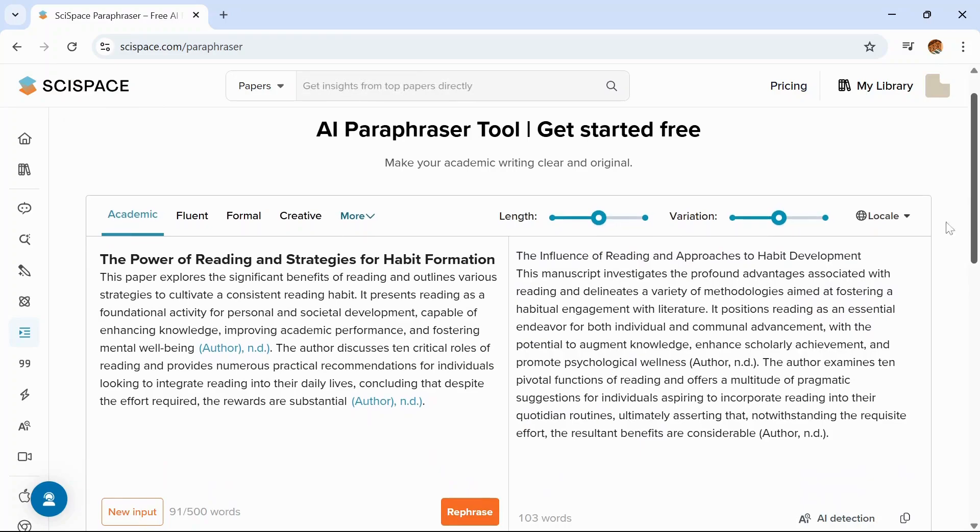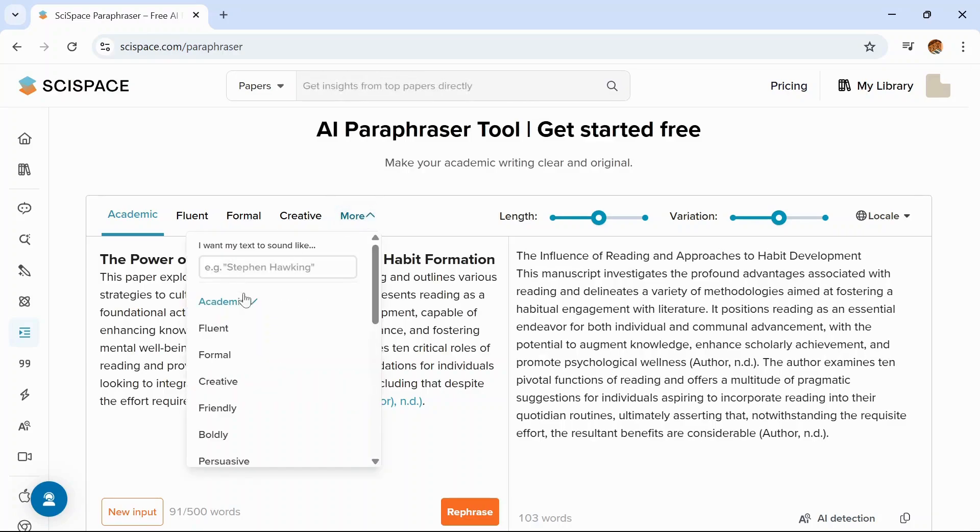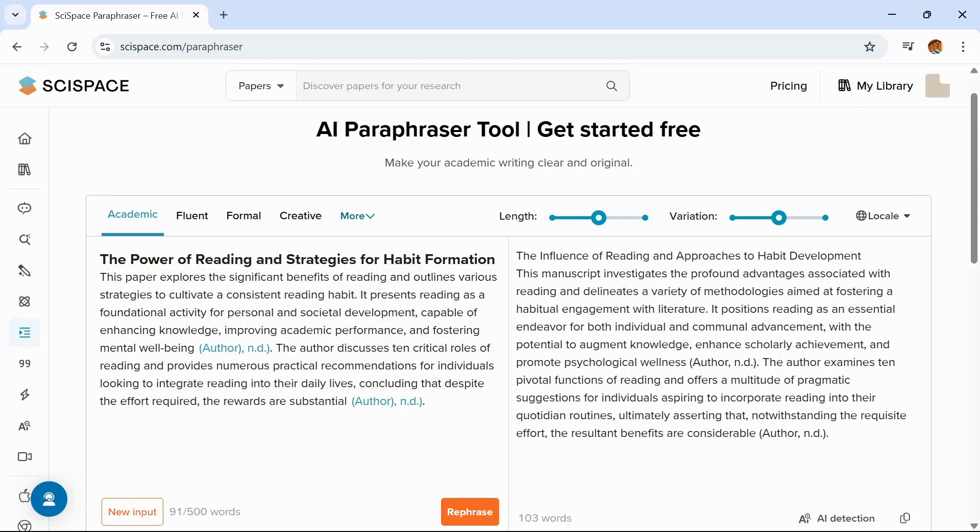So it will give you a paraphrased version of the paragraph you have typed. You can also select the style like academic, fluent, formal, creative, and others. This tool will help you avoid plagiarism.